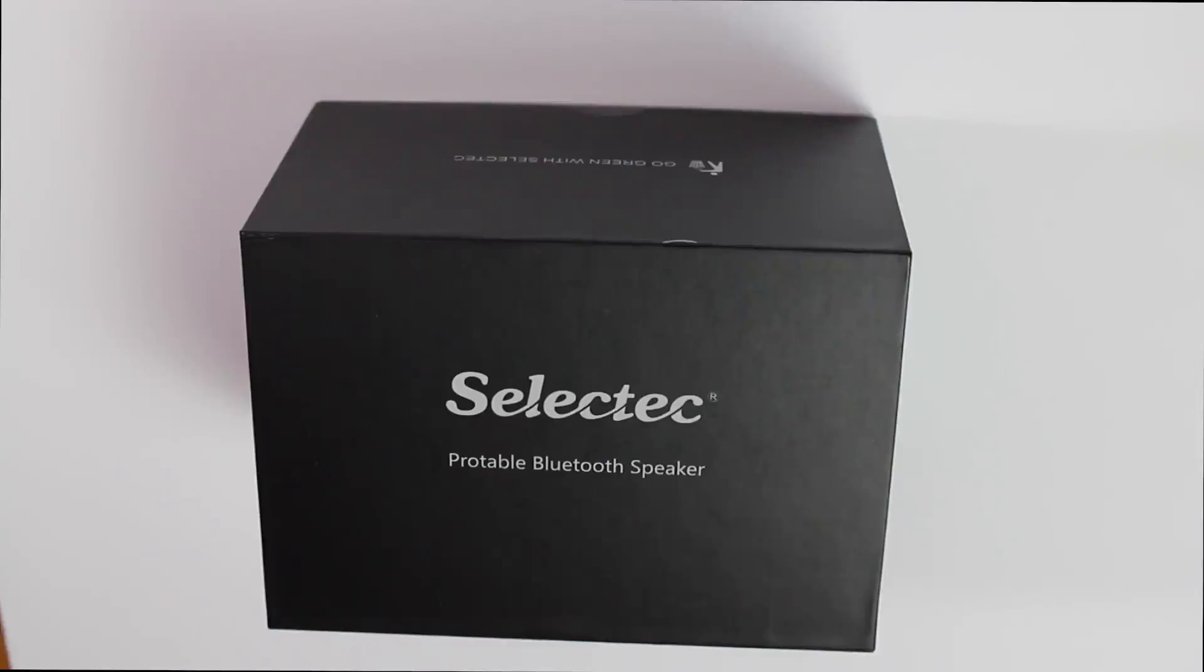Hi, welcome to We Reviewed It. Today I'm going to unbox and review the SelectTech Portable Bluetooth Speaker.